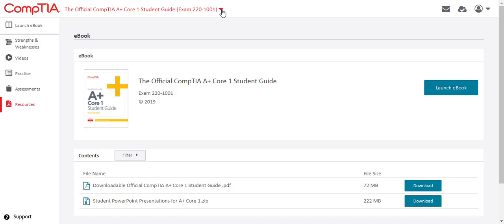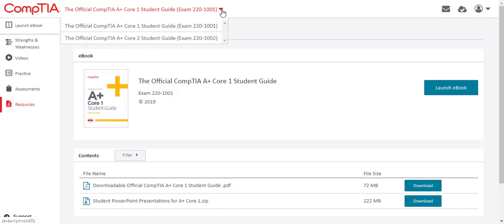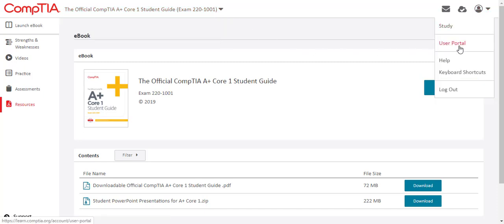Once you are logged in, you can see all the courses you have access to displayed on the drop-down menu or accessed from the user portal on the right-hand side.